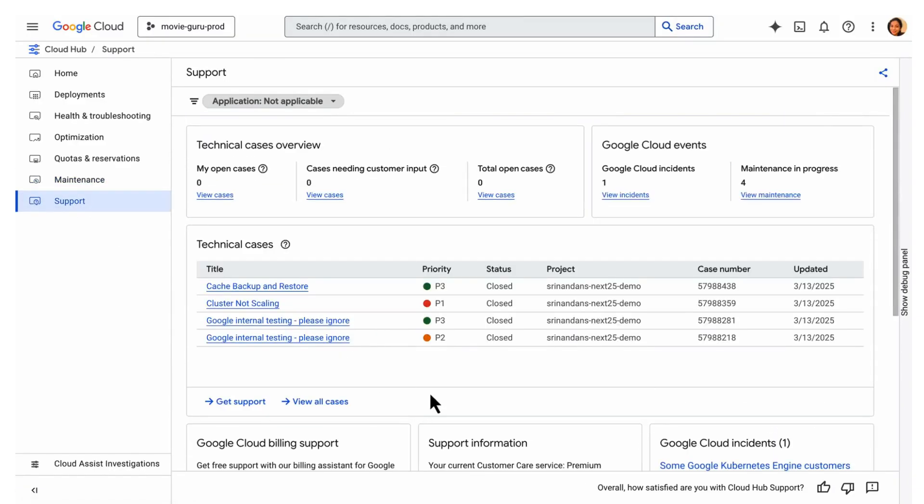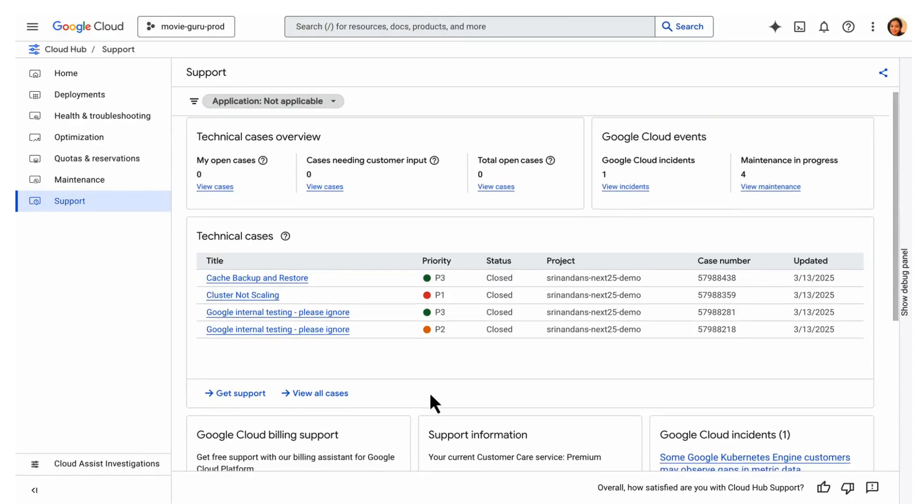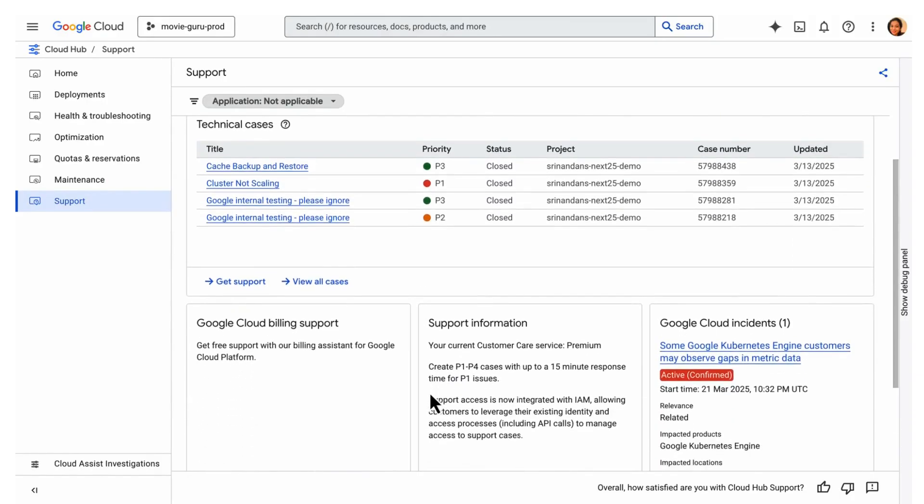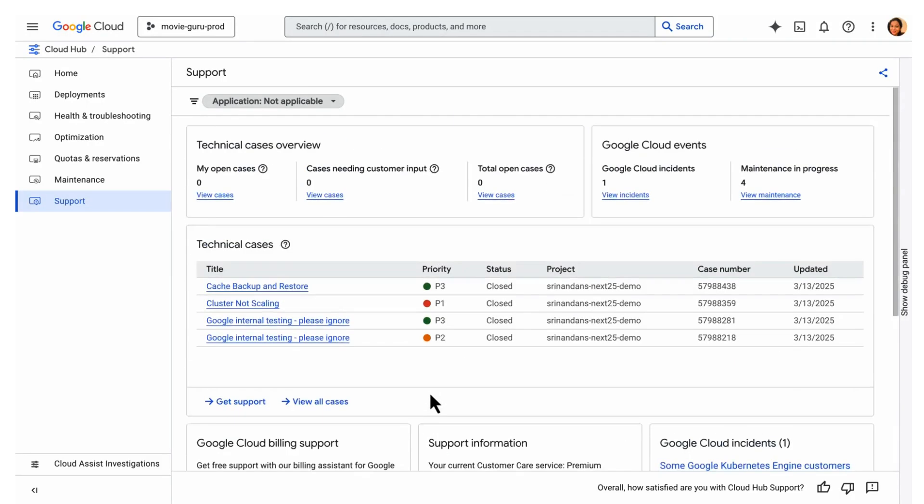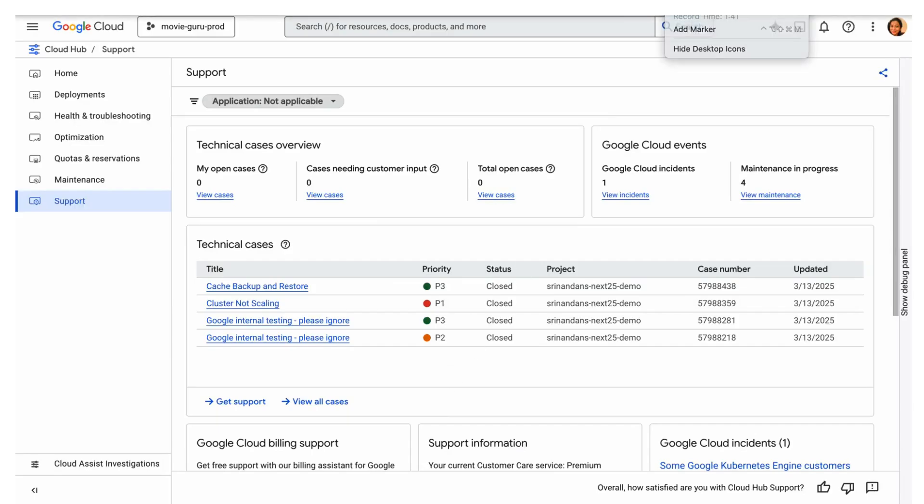Finally, support centralizes all support-related activities, displaying open and past technical support cases with details in one place. This was a quick overview of CloudHub. Thank you for watching.